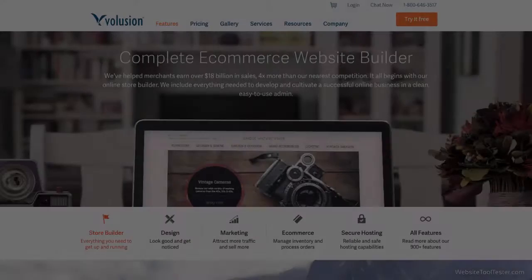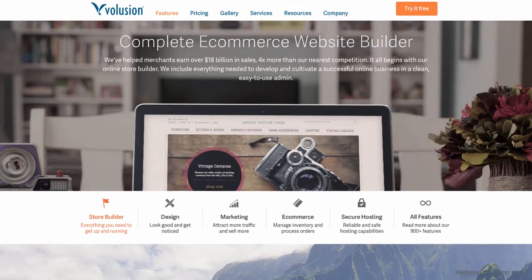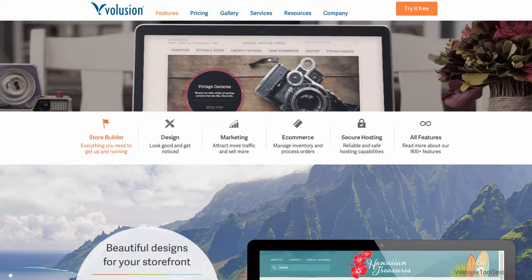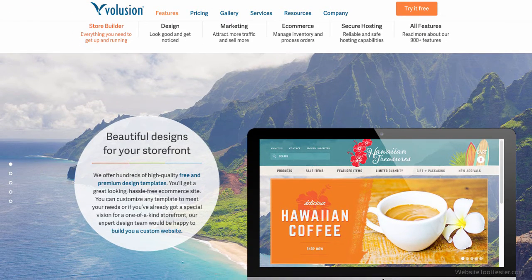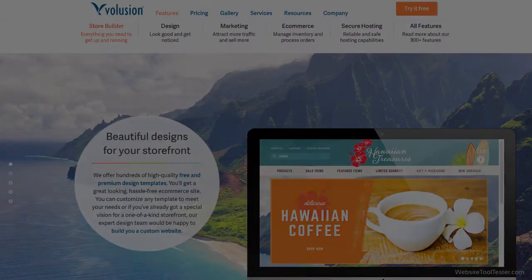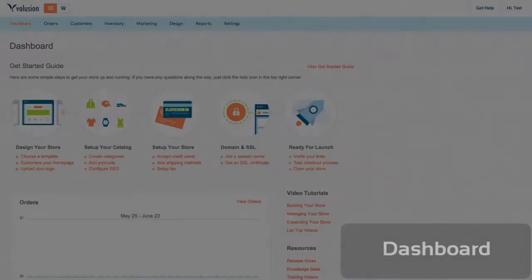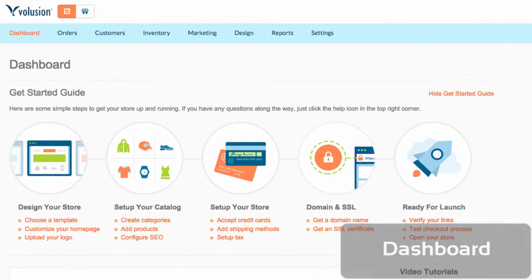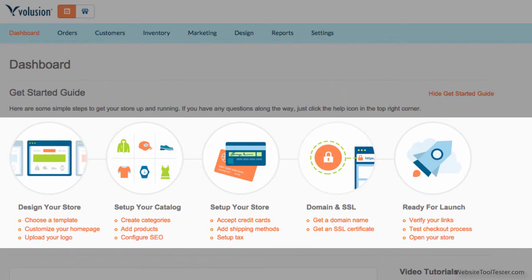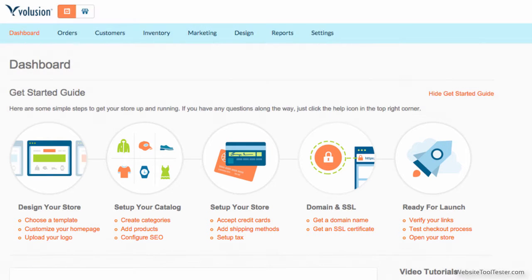We can safely tell you that Volusion has quite a few advantages when compared to other platforms, but it also has one big issue that we have struggled with. Here you can see the dashboard. It provides quick access to the main features that are displayed as bubbles, as you can see here. Furthermore, there are some useful reports such as your sales and other recent trends.